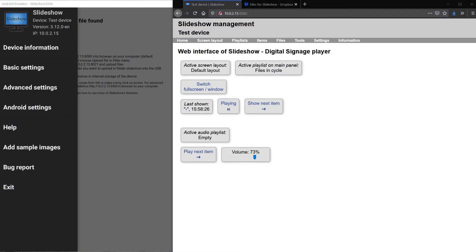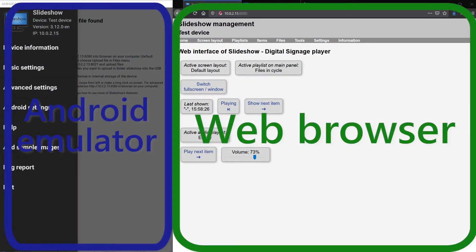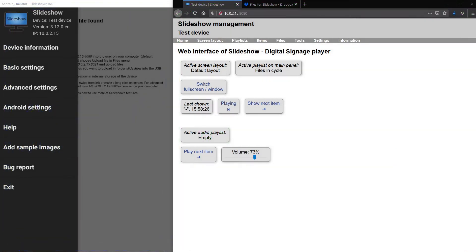On the left side of the screen you can see an Android emulator running Slideshow App. On the right side there is a web browser on my computer. I will currently log in to Slideshow's web interface.